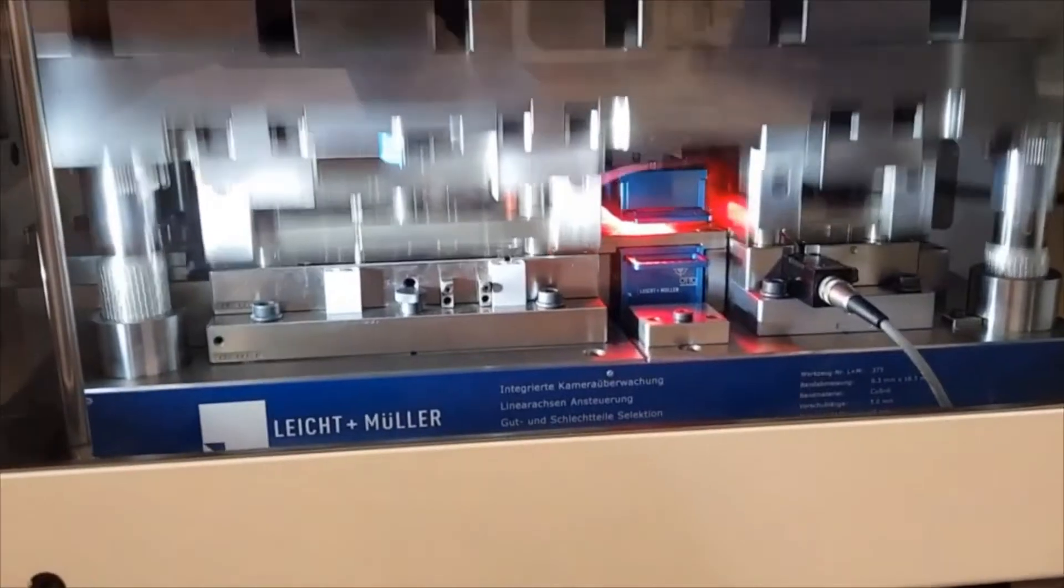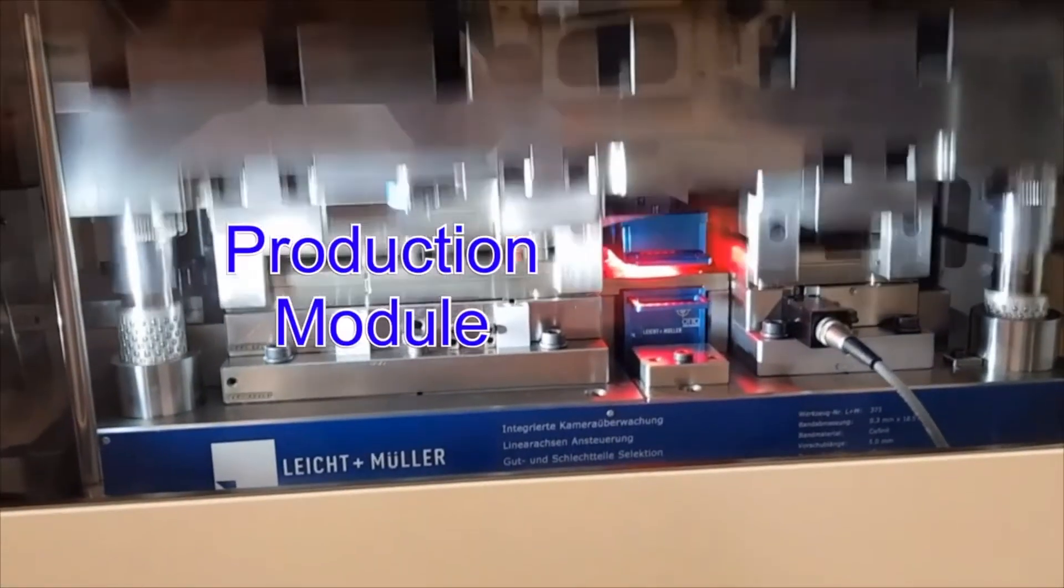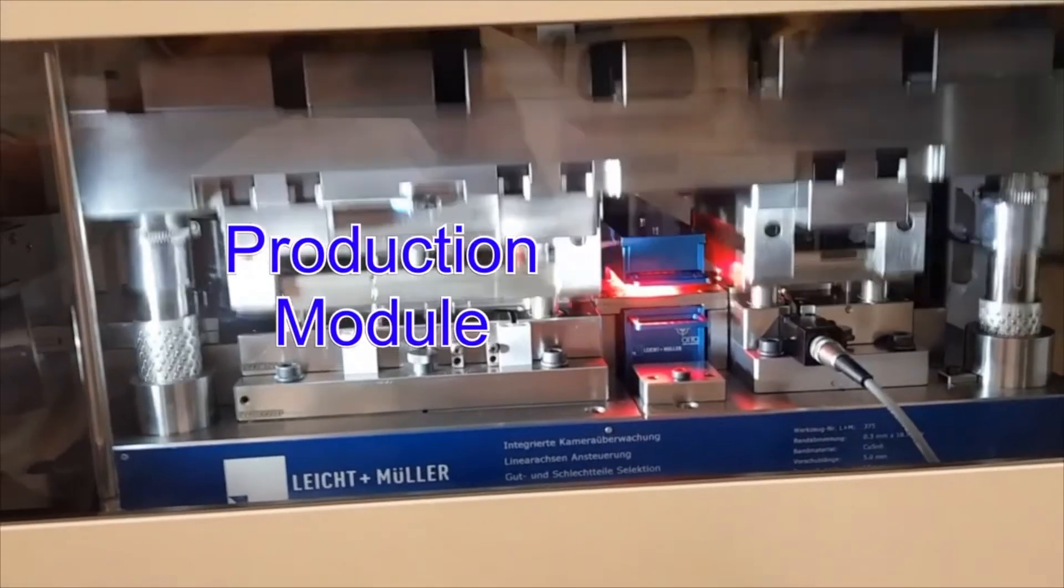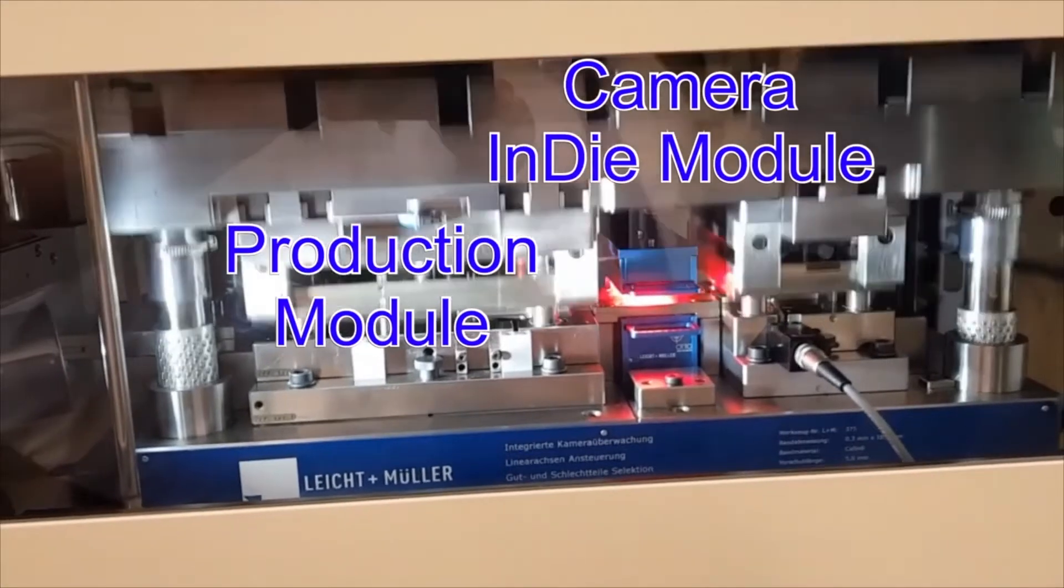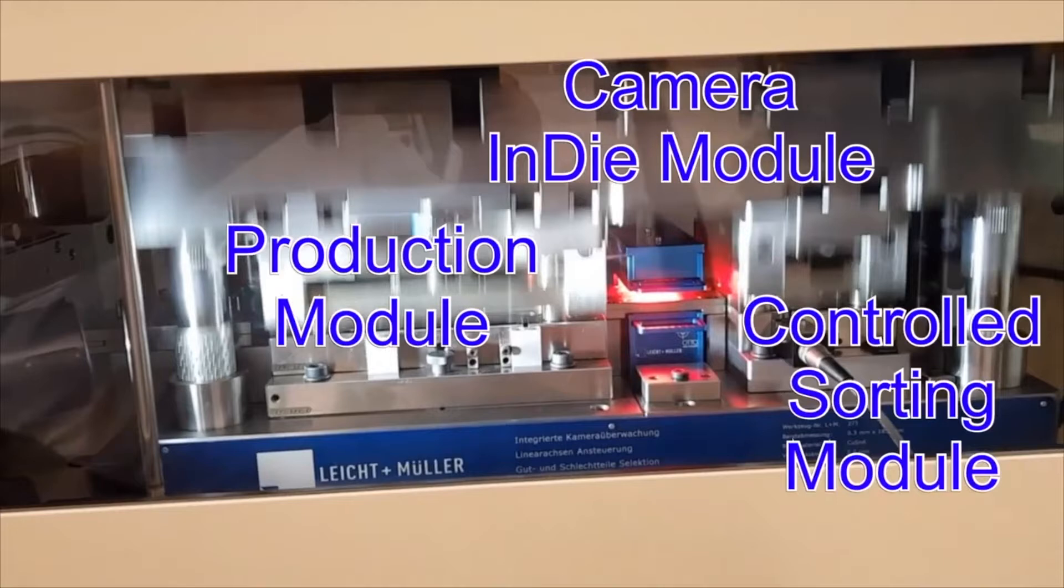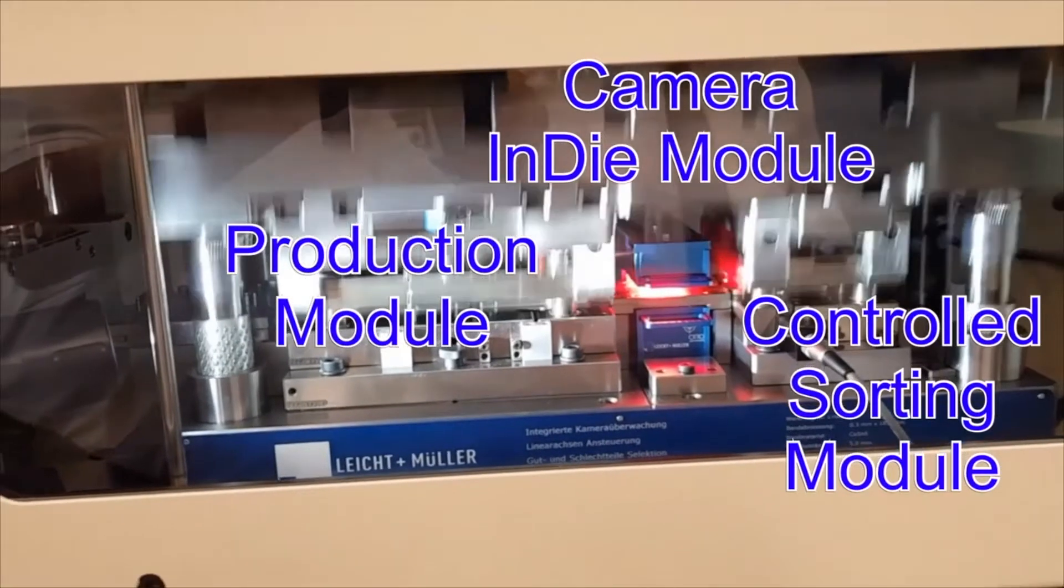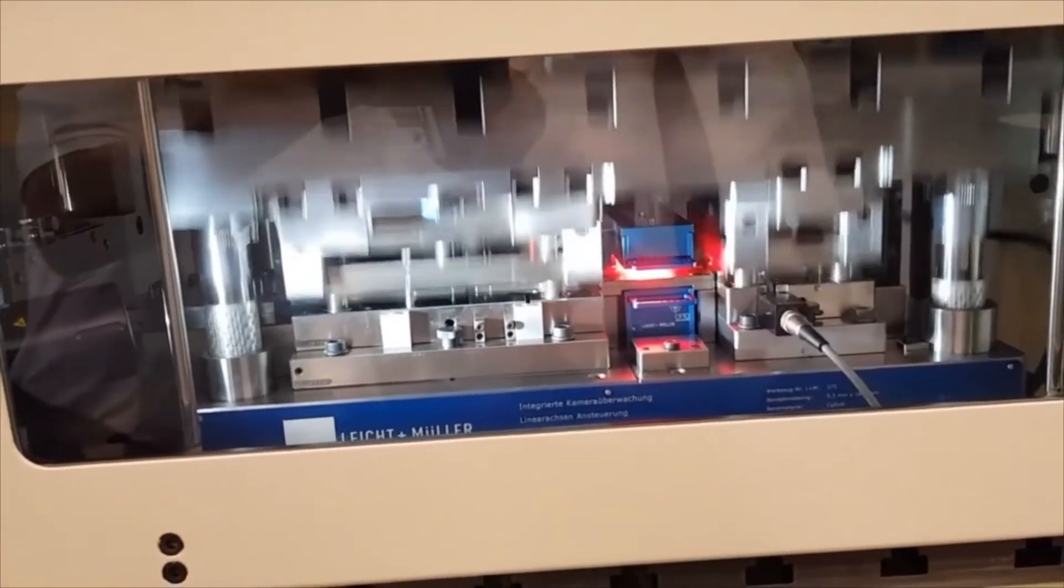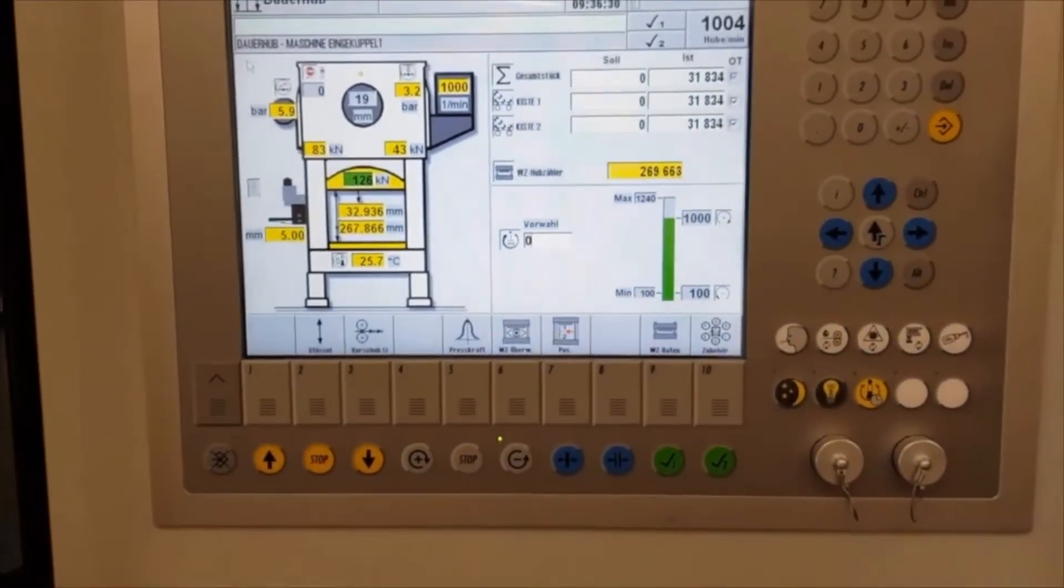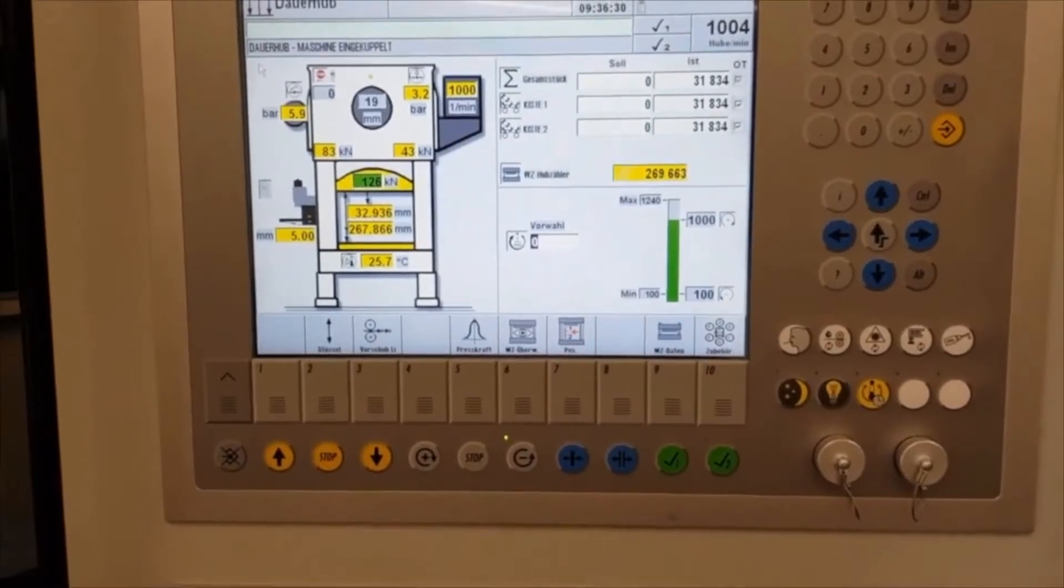What we see right now in the first section of the die is the production module producing a tulip contact, then the camera in die module in blue with the camera and illumination, and the controlled sorting module which is able to separate between good and bad parts while the die is running. This is a control of the stamping press. We see one thousand strokes per minute.